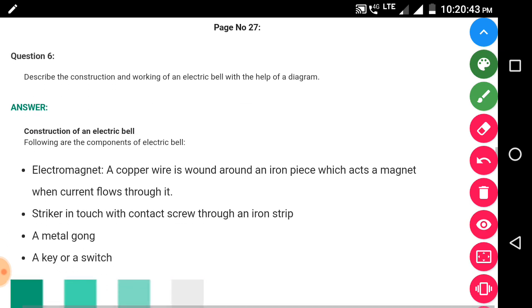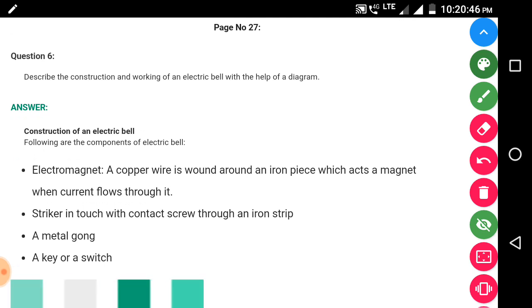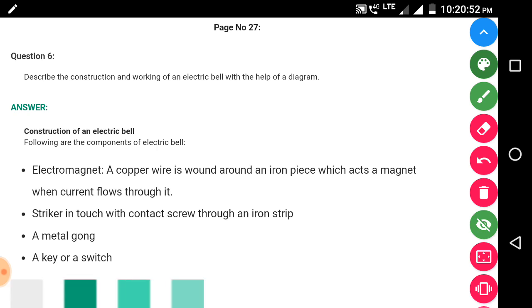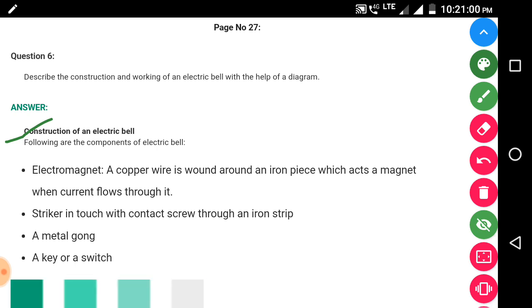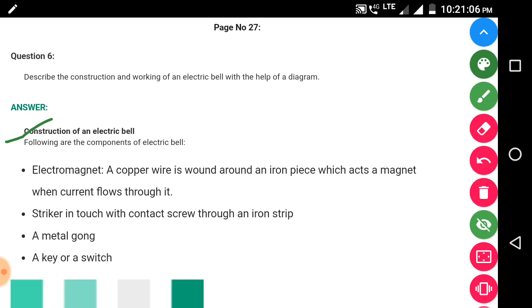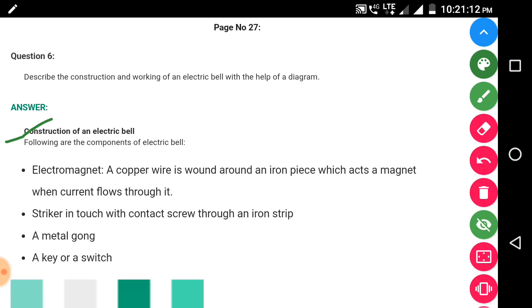Question 6: describe the construction and working of the electrical bell with the help of a diagram. Construction of the electrical bell: an electromagnet is formed by winding copper wire around an iron piece, which becomes a magnet when current flows through it. There is also a striker in contact with the contact screw through an iron strip, a metal gong, and a key or switch.